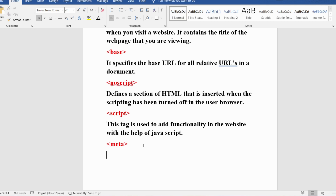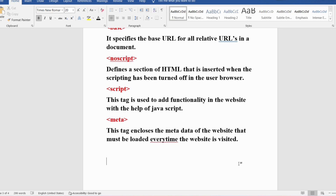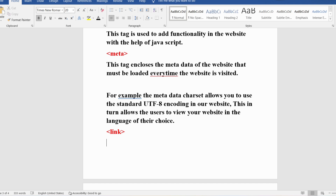The meta tag encloses the metadata of the website that must be loaded every time the website is visited. For example, the metadata character set allows you to use standard UTF-8 encoding, which lets users view the website in the language of their choice — whether English, Hindi, French, or others. This encoding is provided in the meta tag.